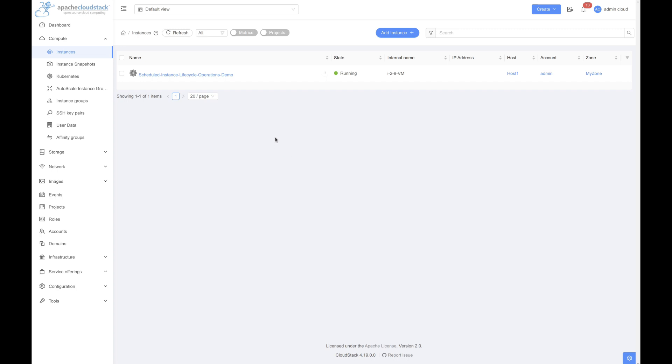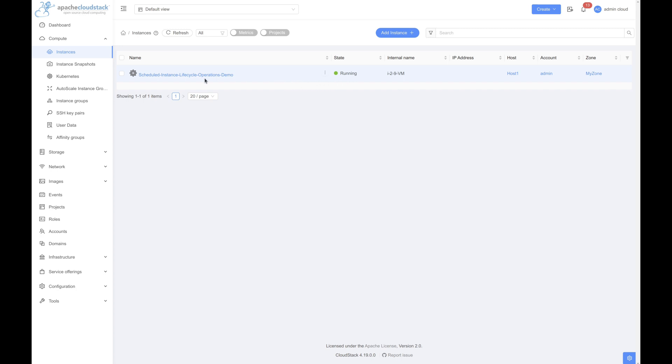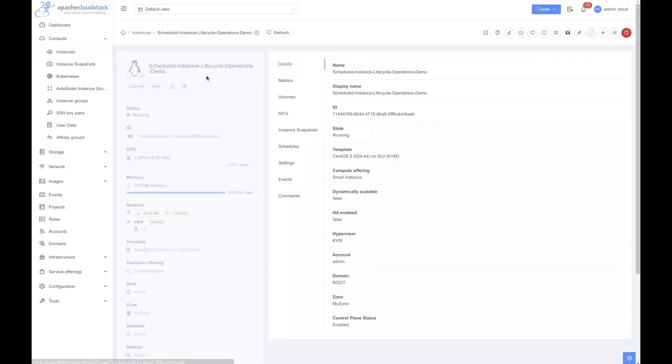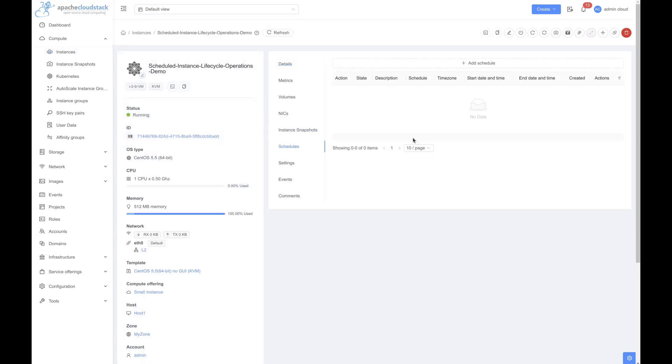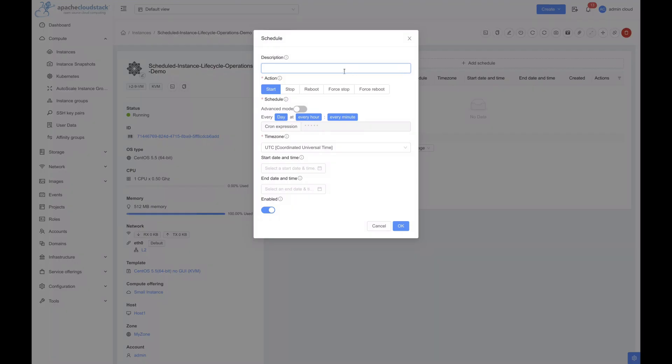Let's see how to schedule an operation. For this demo, I have already created an instance. As you can see, it is currently in running state. Now let's schedule an operation on this instance. For this, we'll first go to the instance details page and then select the schedules tab. Let's click on add schedule button to add a schedule.